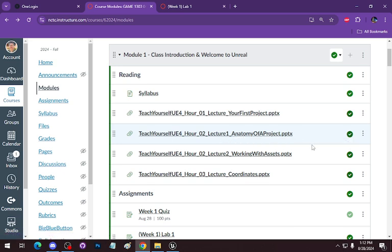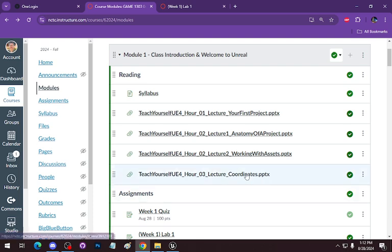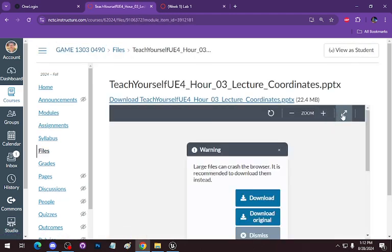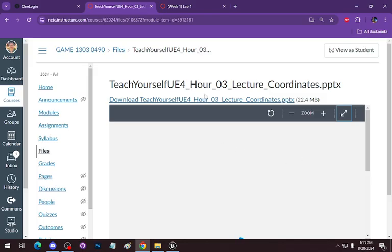I'll let you read through these slides about working with assets and bringing in a texture that could be used for a material. Let's go over coordinate systems so we have that fundamental. Nothing here has changed from UE4 to UE5. Cartesian coordinates for our purposes: we have three coordinates — X, Y, and Z. Z is up and X is forward in Unreal. In Unity, Z is forward and Y is up — it's a different coordinate space. Some of you will be in Unity so I'm pointing that out.